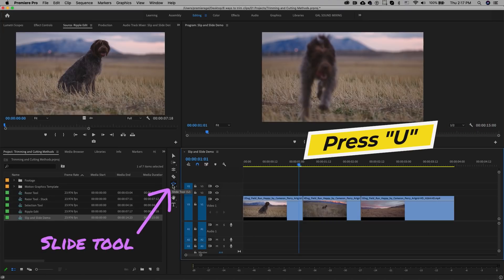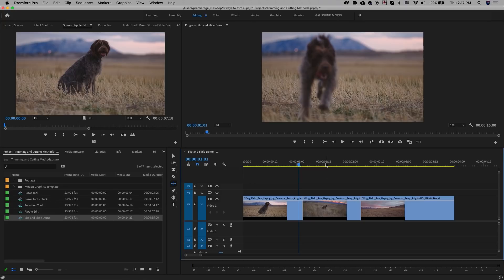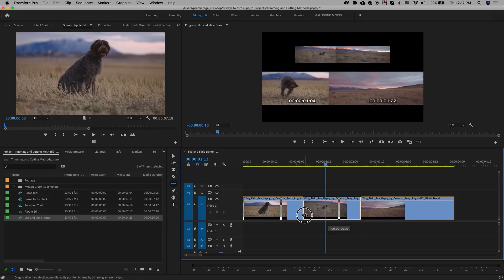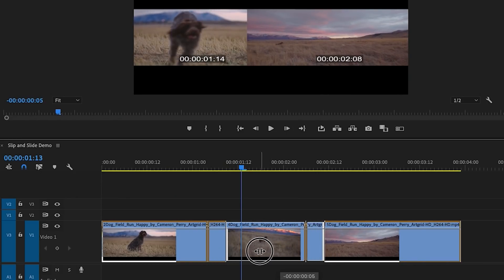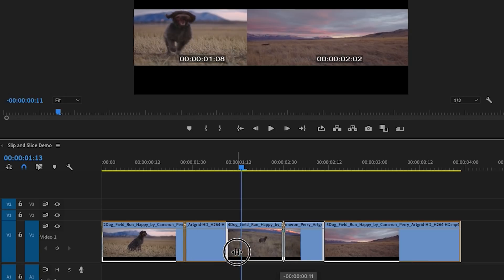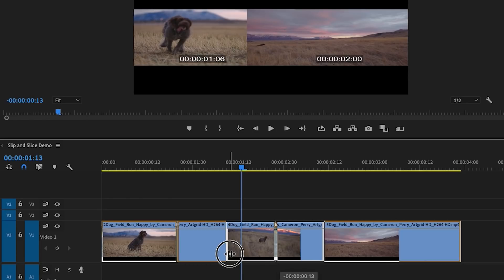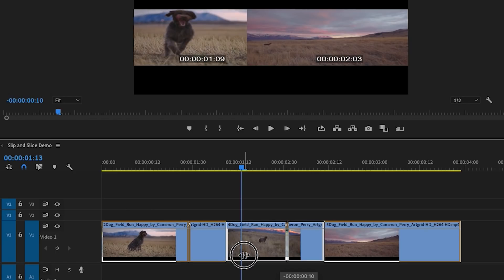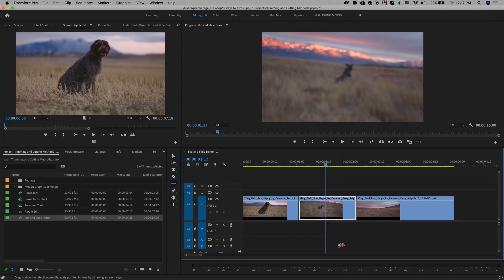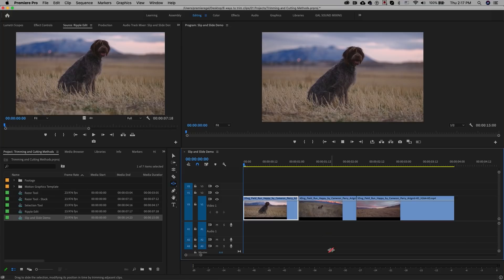The slide edit is the exact opposite of the slip tool — it changes the in and out points of the adjacent clips, not the center clip, though you still click and adjust the center clip. Press U on your keyboard to activate the slide tool. When you click on the center clip and drag left, it moves the edit of the left clip to an earlier time and the same for the adjacent right clip. As you move, you can see in the Program Monitor that the in and out timecodes of both adjacent clips are changing, while the total duration remains the same.